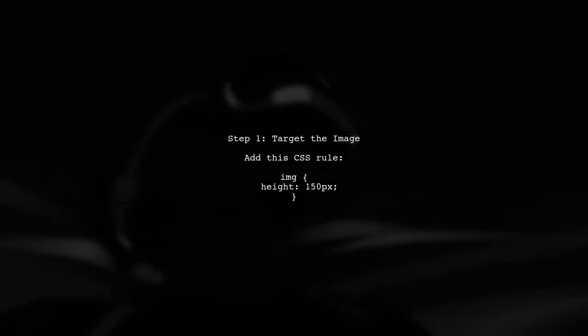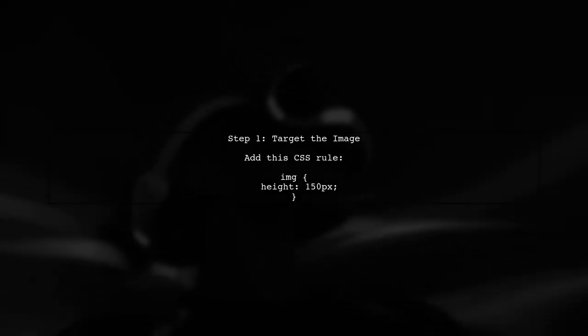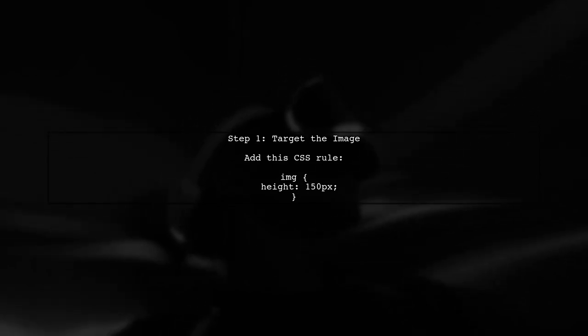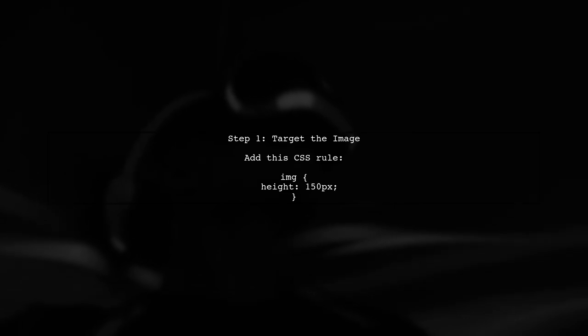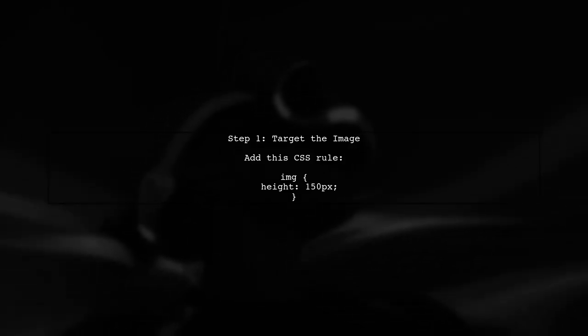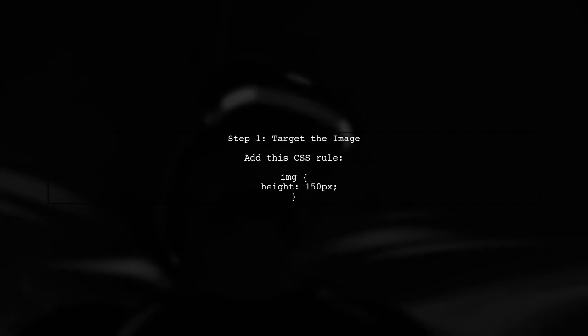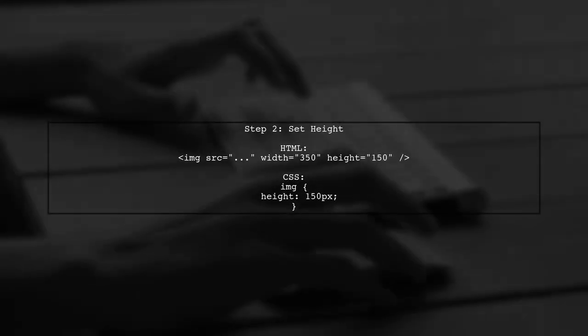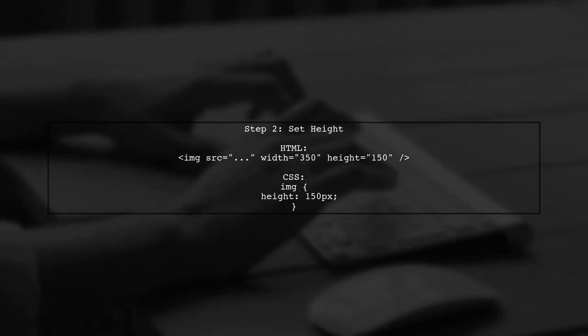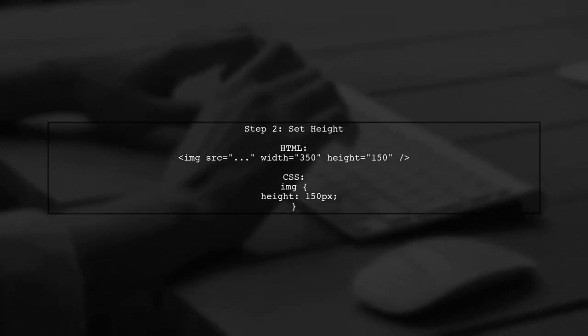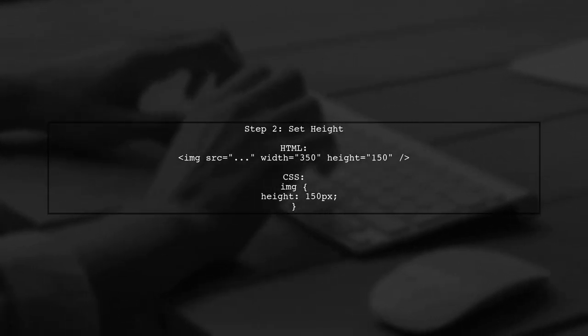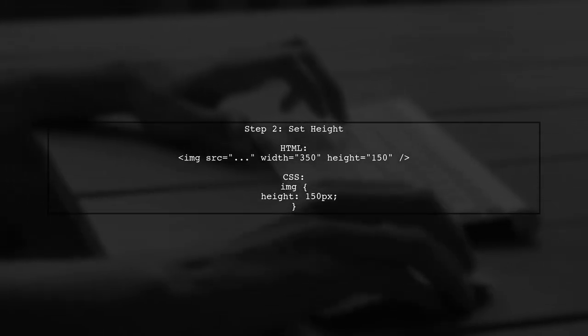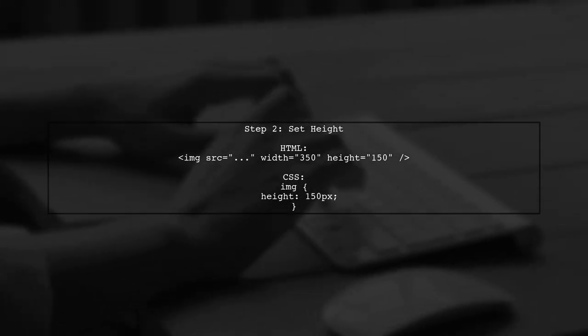To override the height auto property in your CSS, we need to apply a new style that sets the height explicitly. Let's start by targeting the image element. By setting the height to a specific value, like 150 pixels, we ensure that the image will display according to the height specified in the HTML, rather than being influenced by the height auto property.